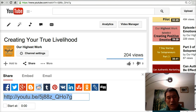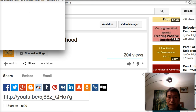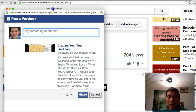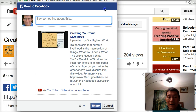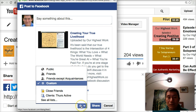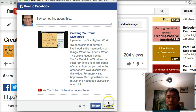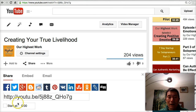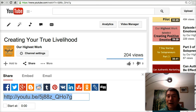You could share it on Facebook very simply by clicking the Share button right there. The problem with that is if you were trying to share it in a Facebook group, you wouldn't be able to use that button. So again, click on the link, press Command-C or Control-C, and then go to the Facebook group.